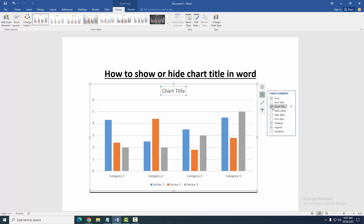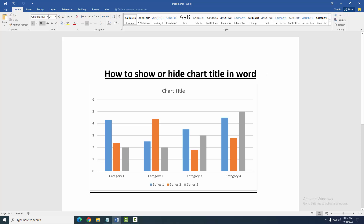Now we can see we can show or hide the chart title very easily. I hope you enjoyed the video. Please like, comment, share, and subscribe to my channel. Thanks for watching.